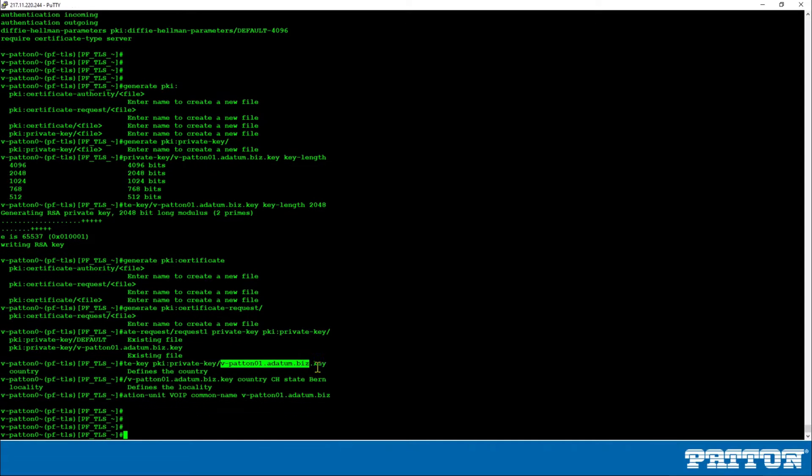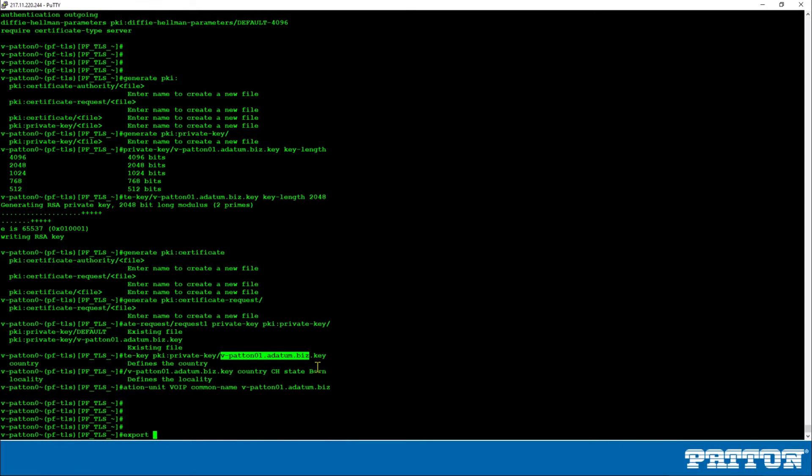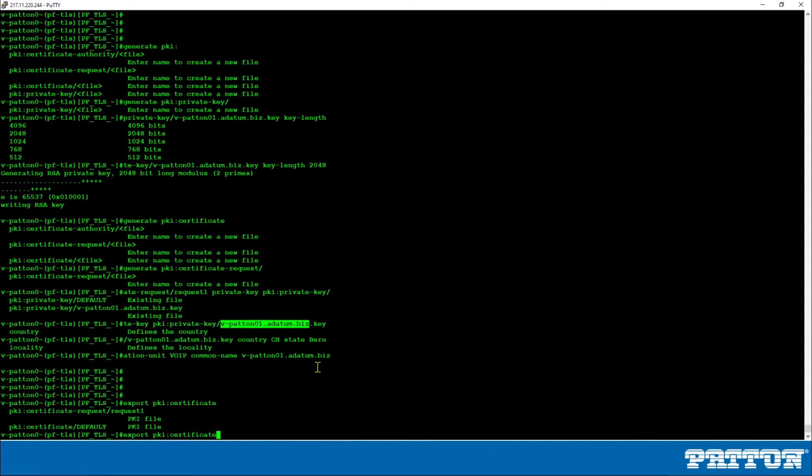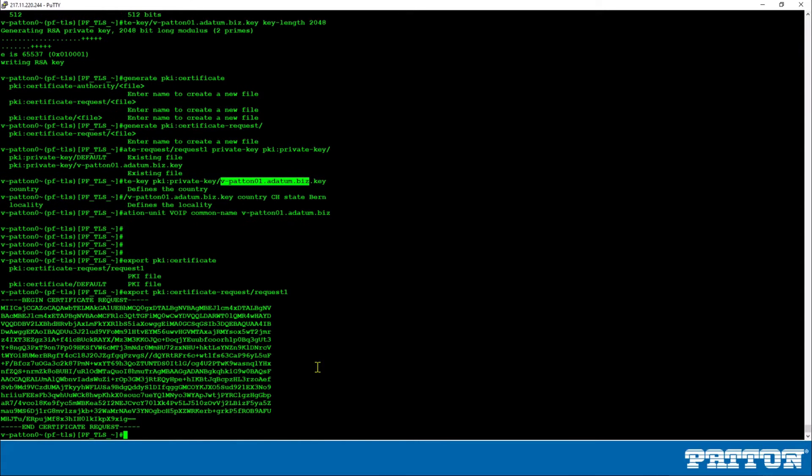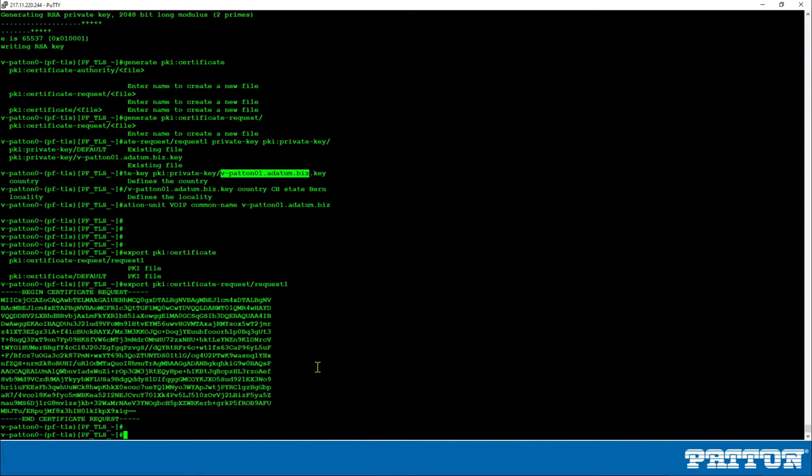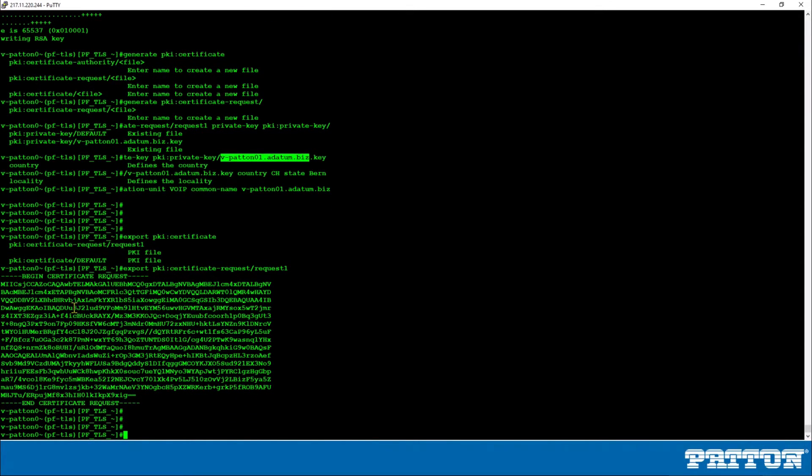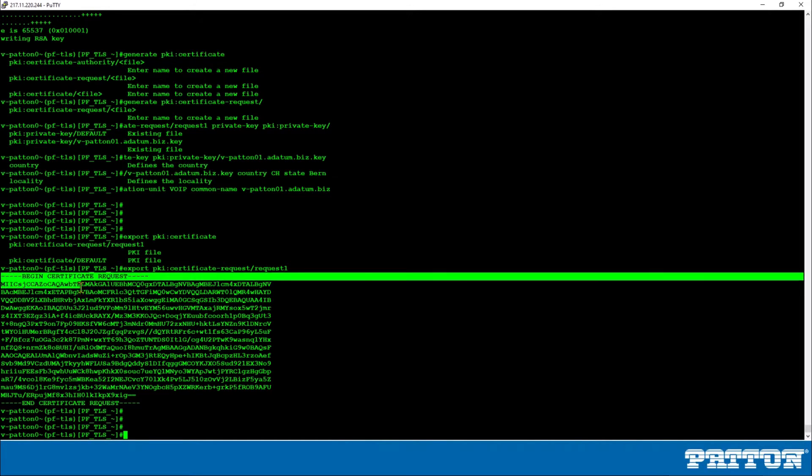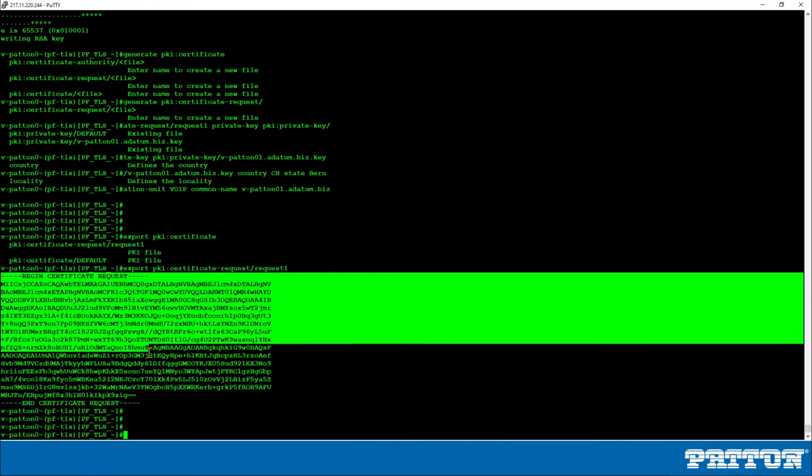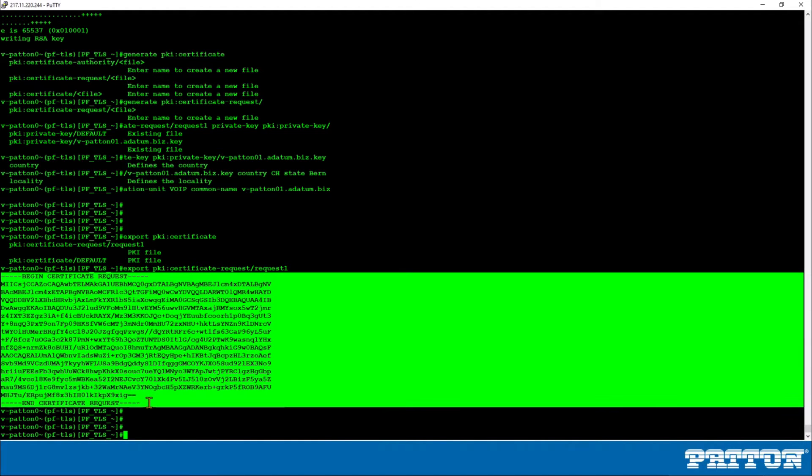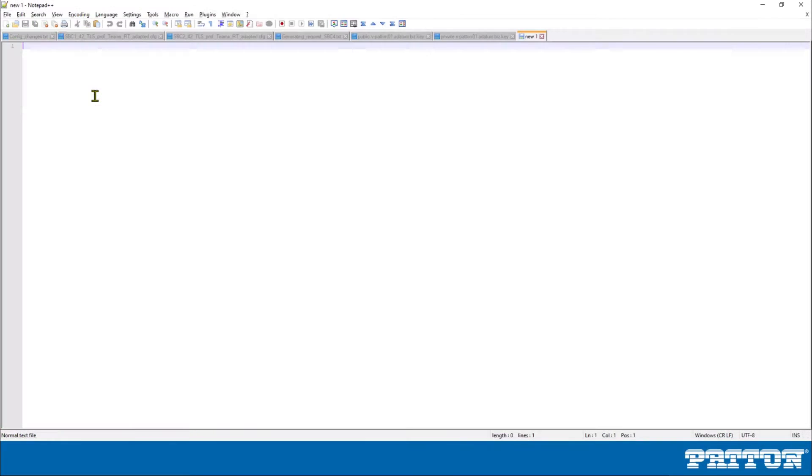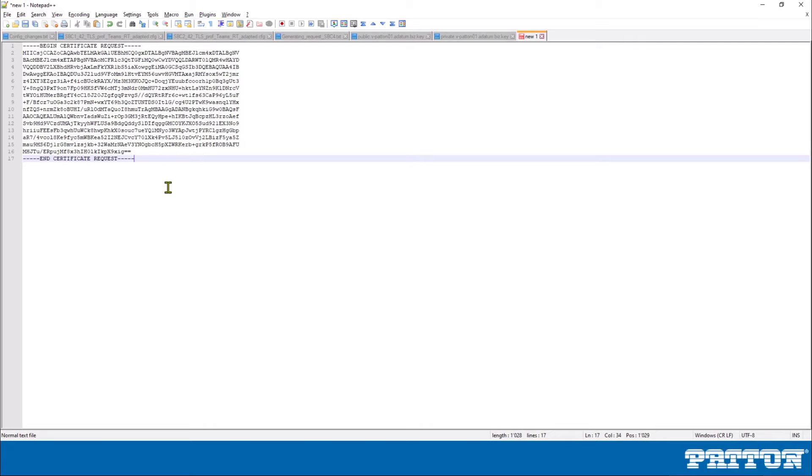The next step is to export this CSR request that has just been created. And this is very simple with the command export and with the path to the certificate request. Now this output has to be sent to the certificate authority. One way is to copy paste this into an editor. You have to copy the whole part starting here on the begin certificate request line up to the end certificate request line. Let's do this now with our editor.